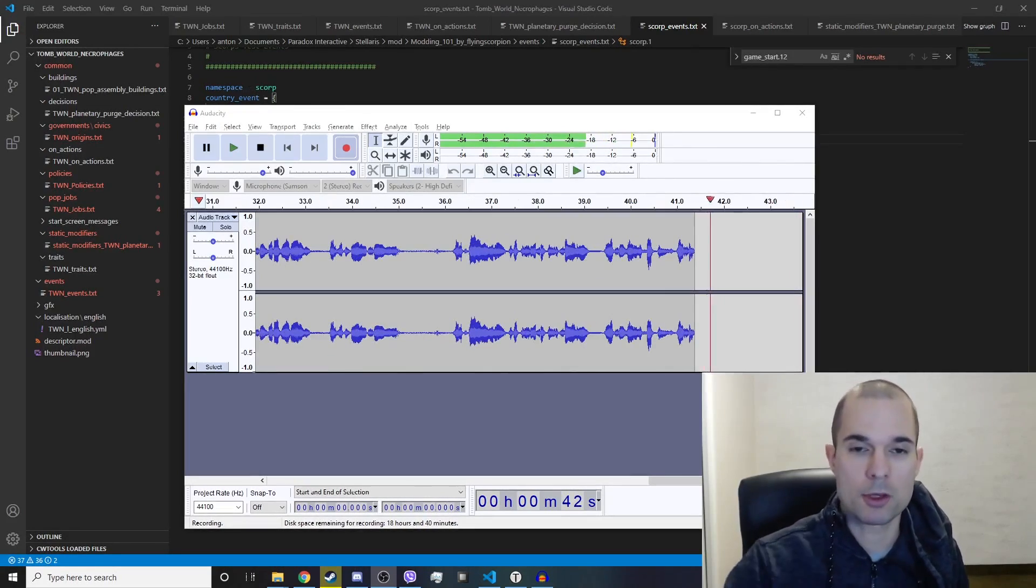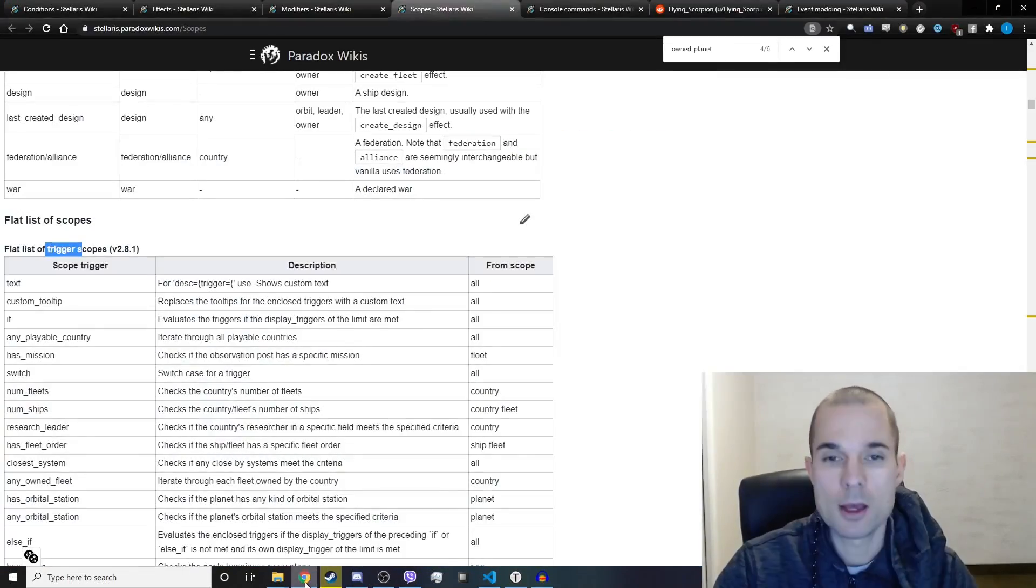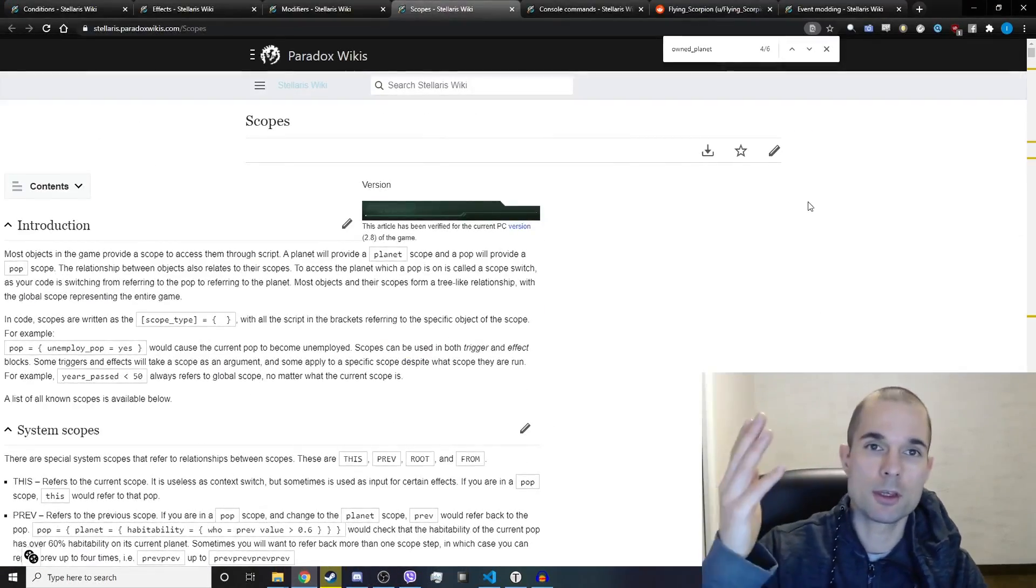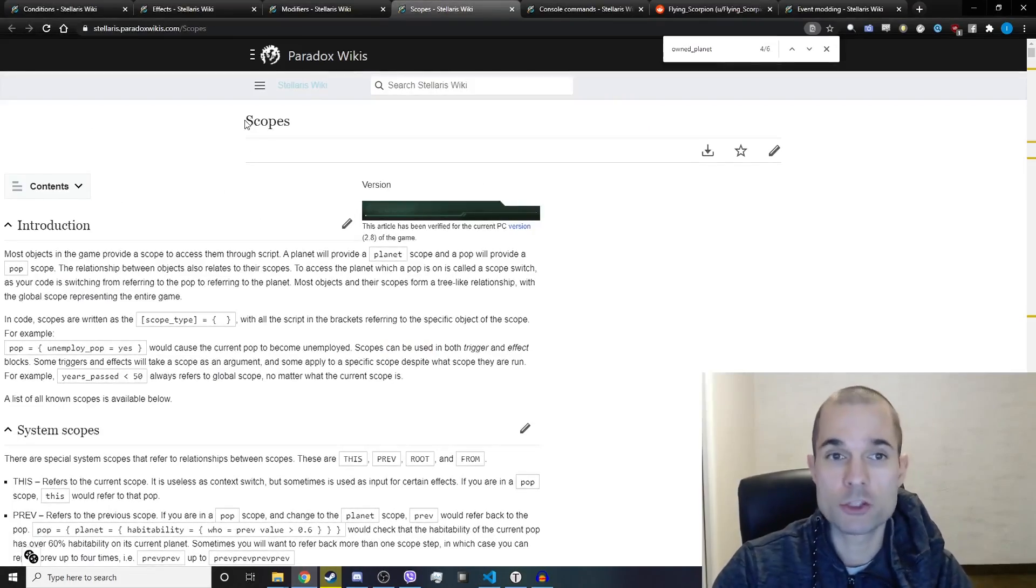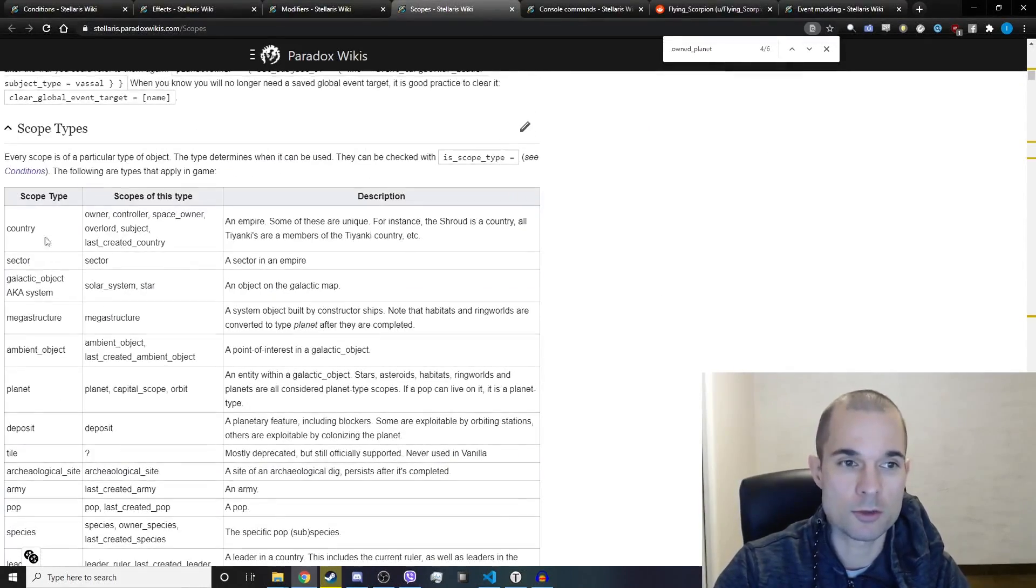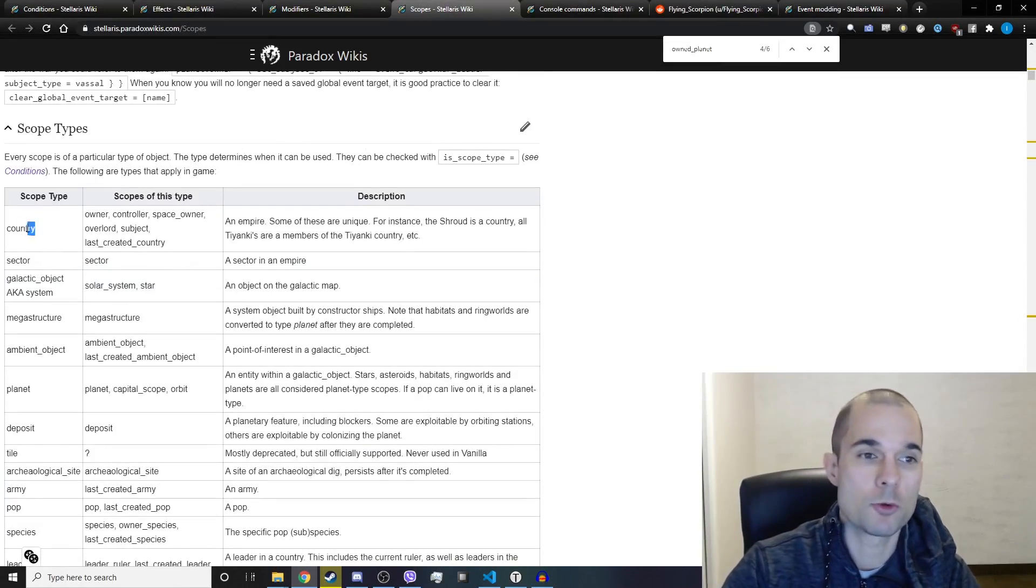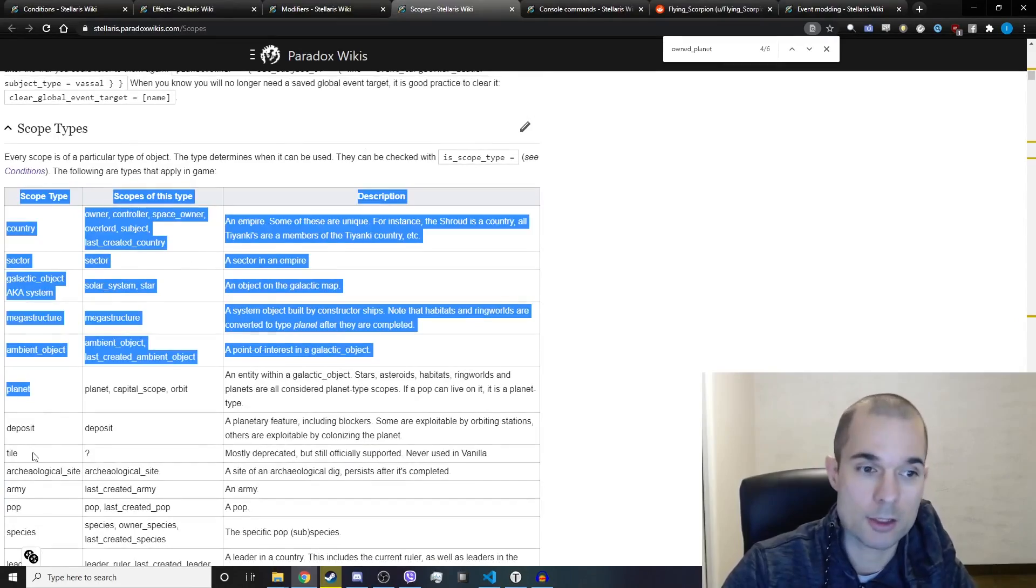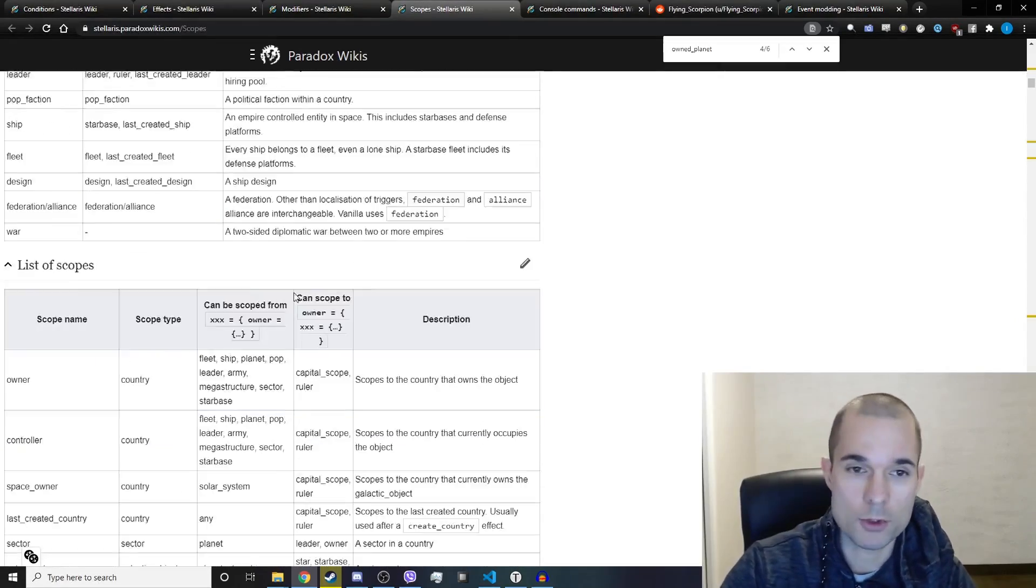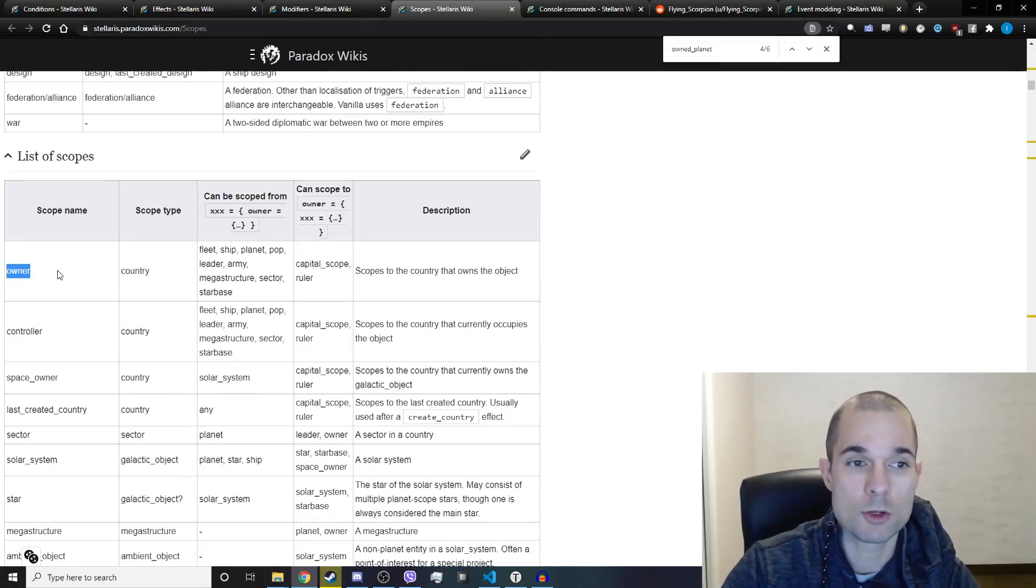I recommend that you check out the Paradox wiki page on scopes. If you scroll down you'll see a list of scopes. For example, you can be scoped to a country or a sector or a megastructure or a planet, a tile, an army, a pop, a species, and so on. If you scroll further down you can see ways that you can move around these scopes.